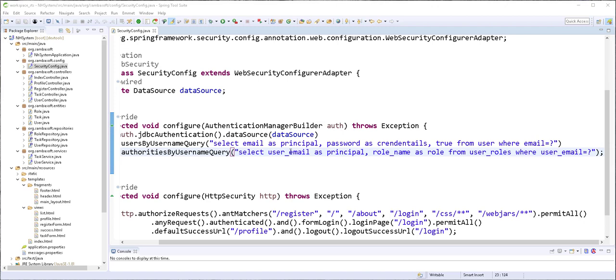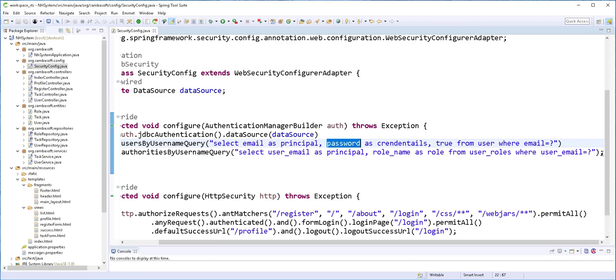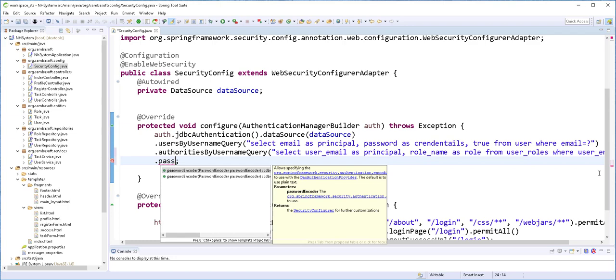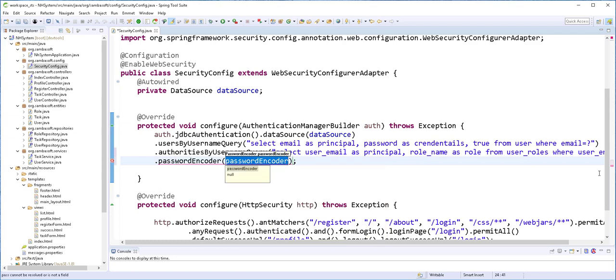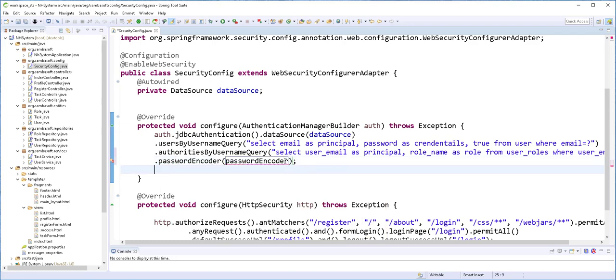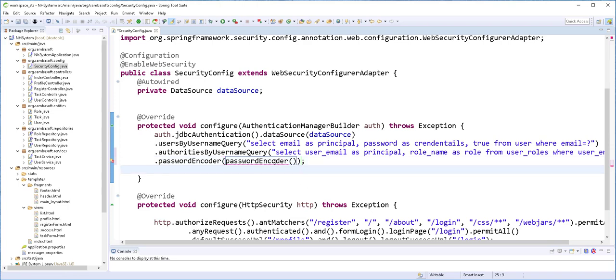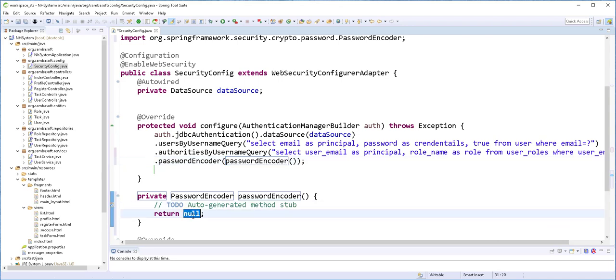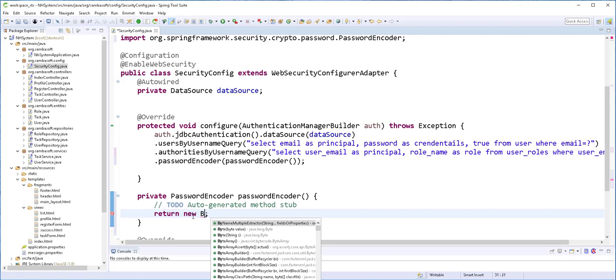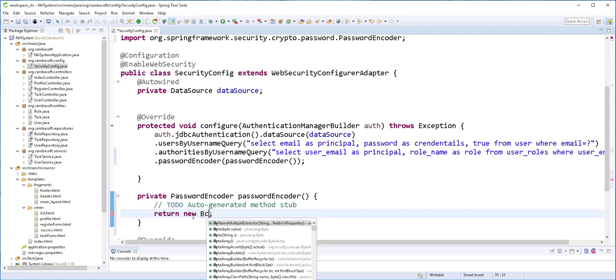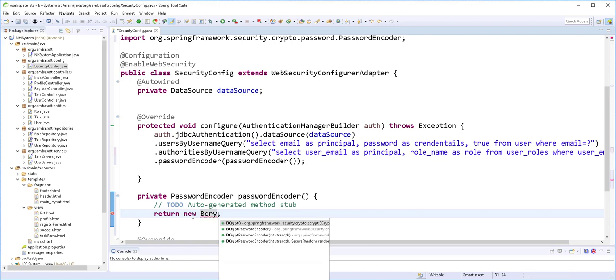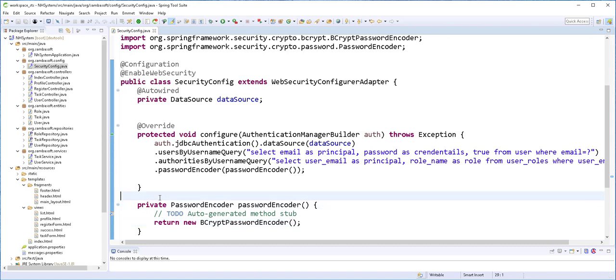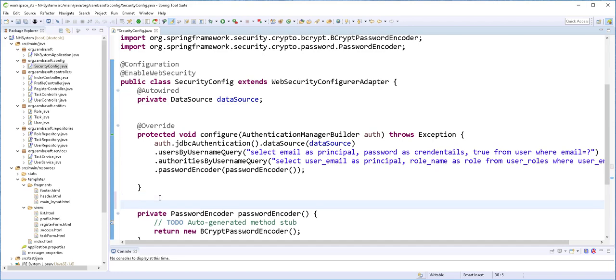And finally, we need to encode this password before comparing it with the password that is already encoded and is present in the database. Remember, we encoded the password when we were creating a new user. So here I will type .passwordEncoder(). And inside here, we need to pass the password encoder bean. It doesn't exist yet. Let's create it. So this should return a new BCryptPasswordEncoder. And this should be a bean. I will type here @Bean.